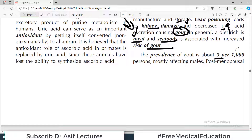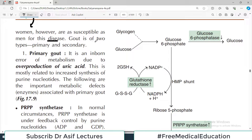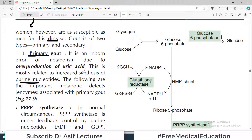The prevalence of gout is about 3 per 1000, which is quite common, mostly affecting males. Post-menopausal women, however, are as susceptible as men — suggesting that estrogen is somehow protecting women of reproductive age. There are two primary categories of gout: primary gout, which is an inborn error of metabolism due to overproduction of uric acid, mostly related to increased synthesis of purine nucleotides.